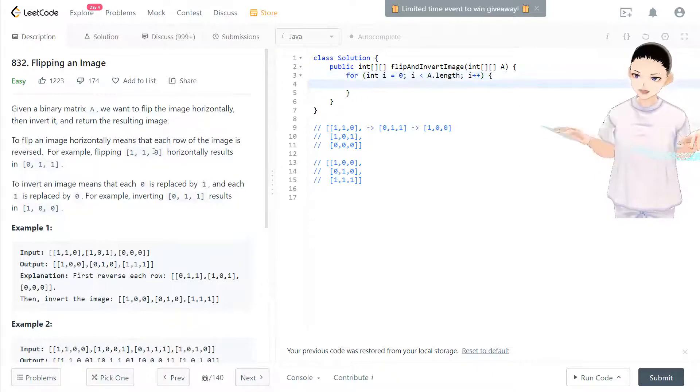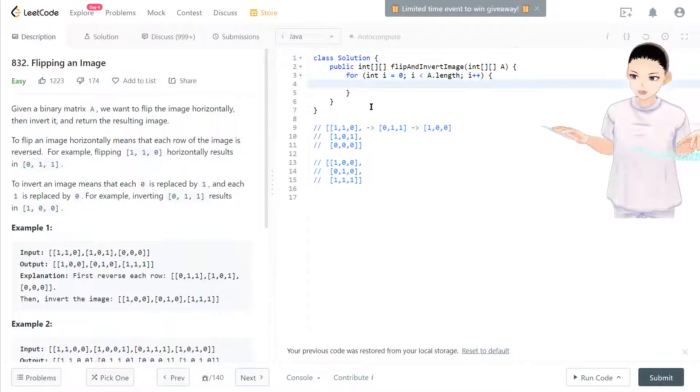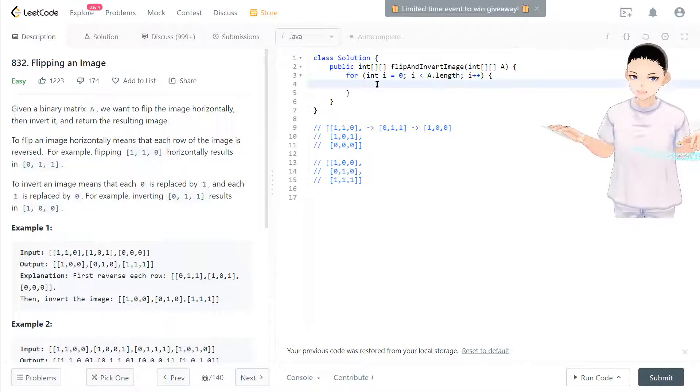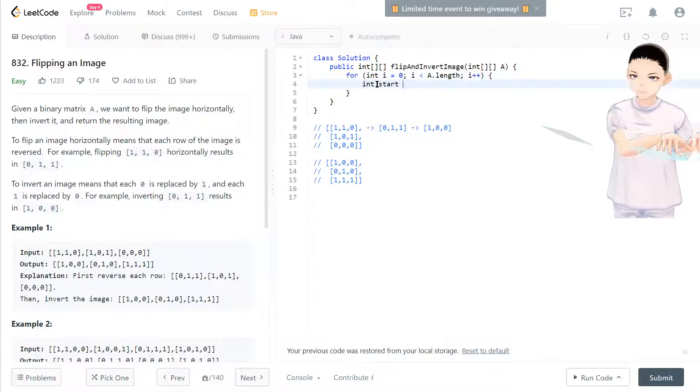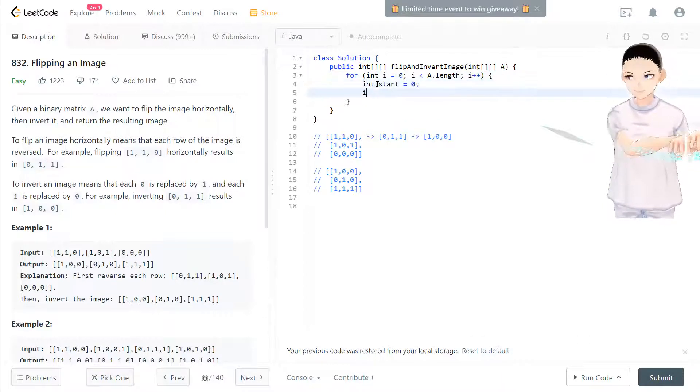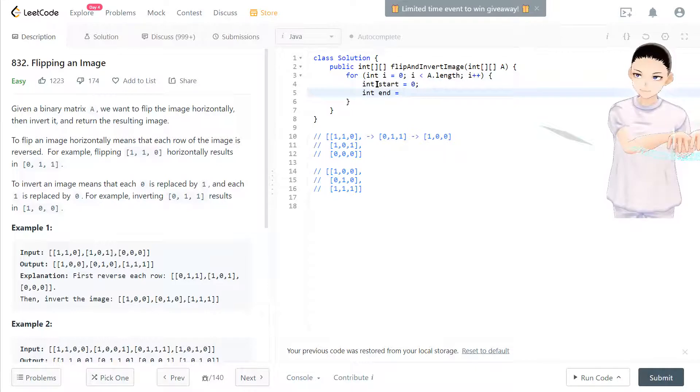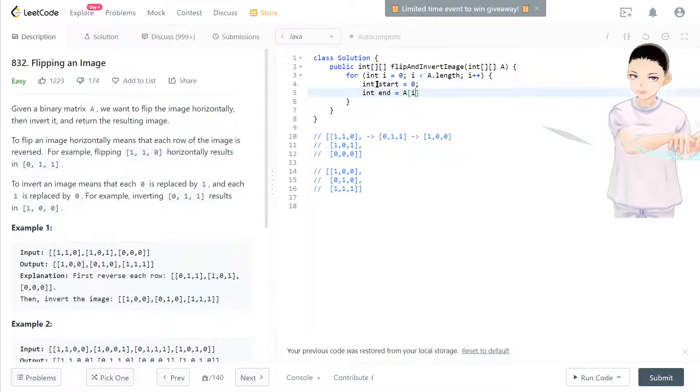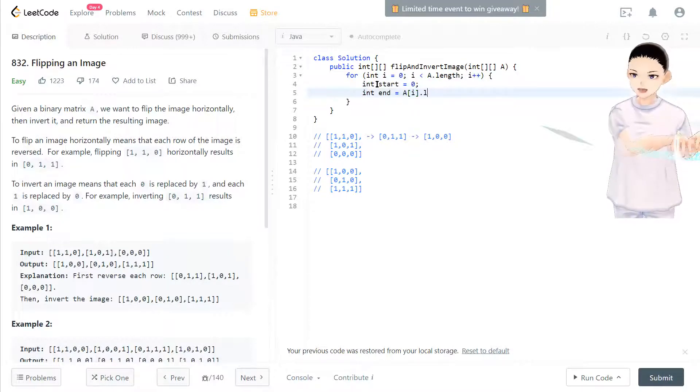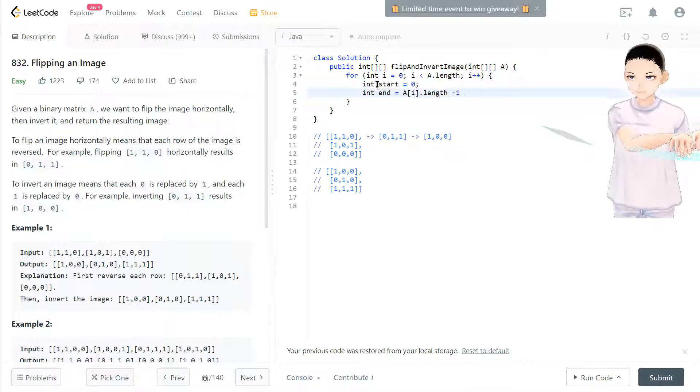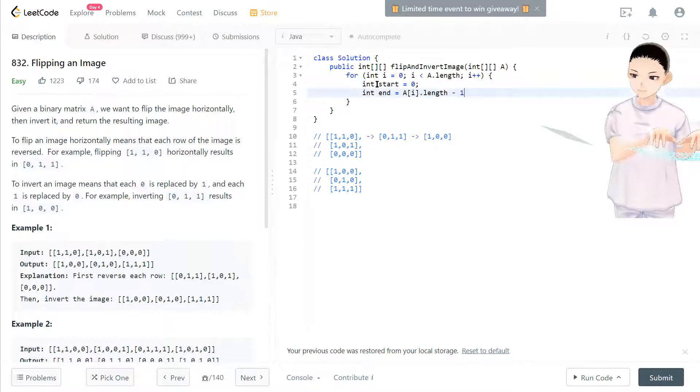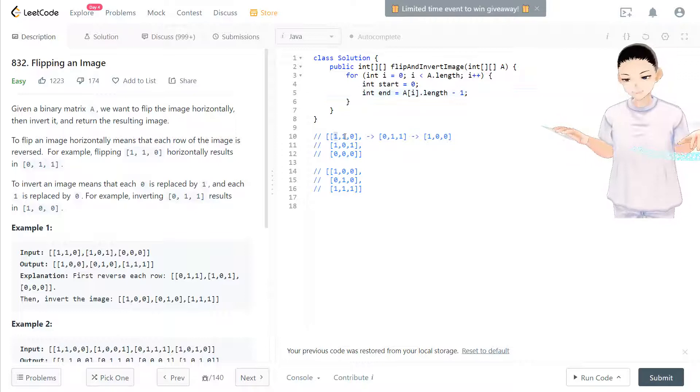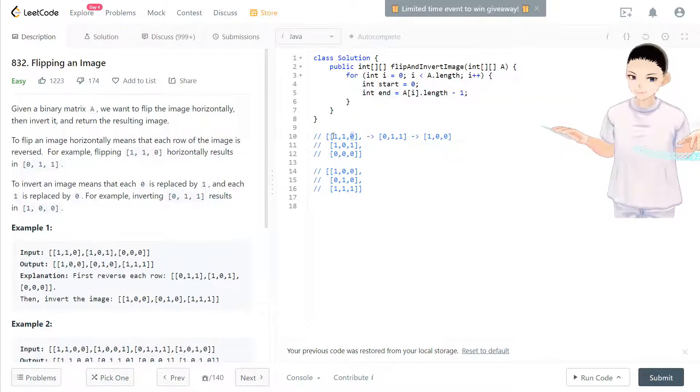You need to process every row. So for each row, for each row, we will have a starting pointer equal to zero and ending pointer. So we have one pointer here, one pointer here, then we can process it.